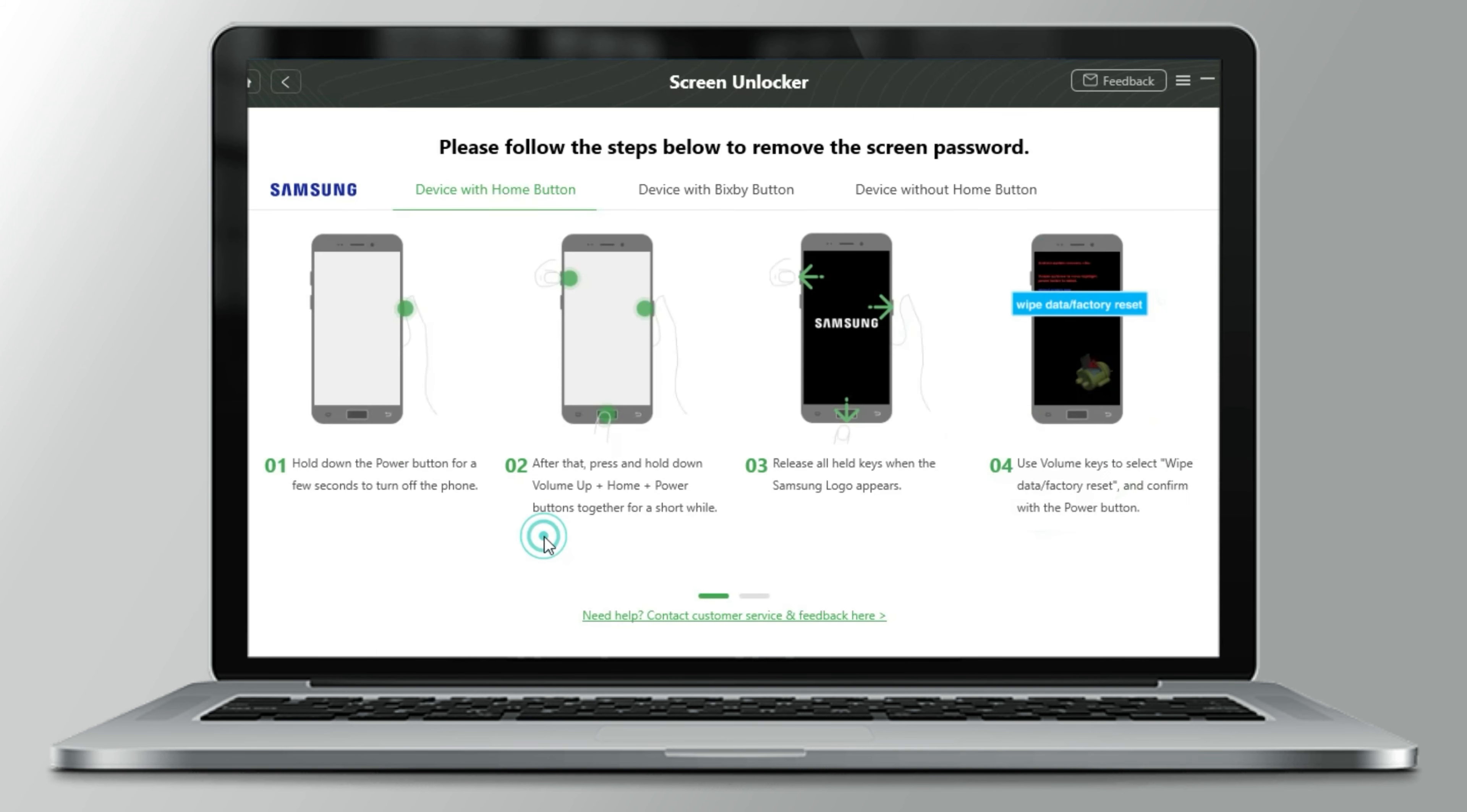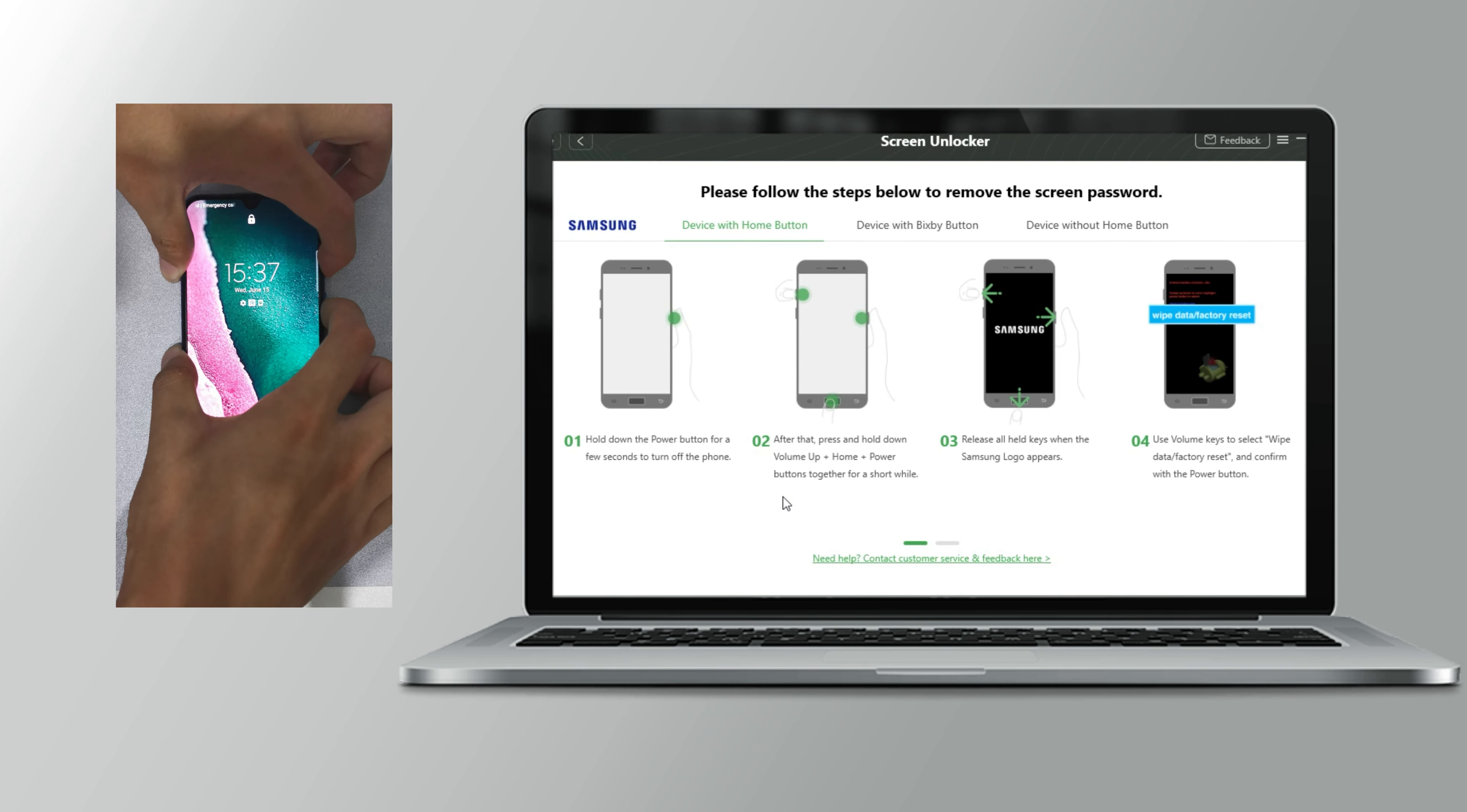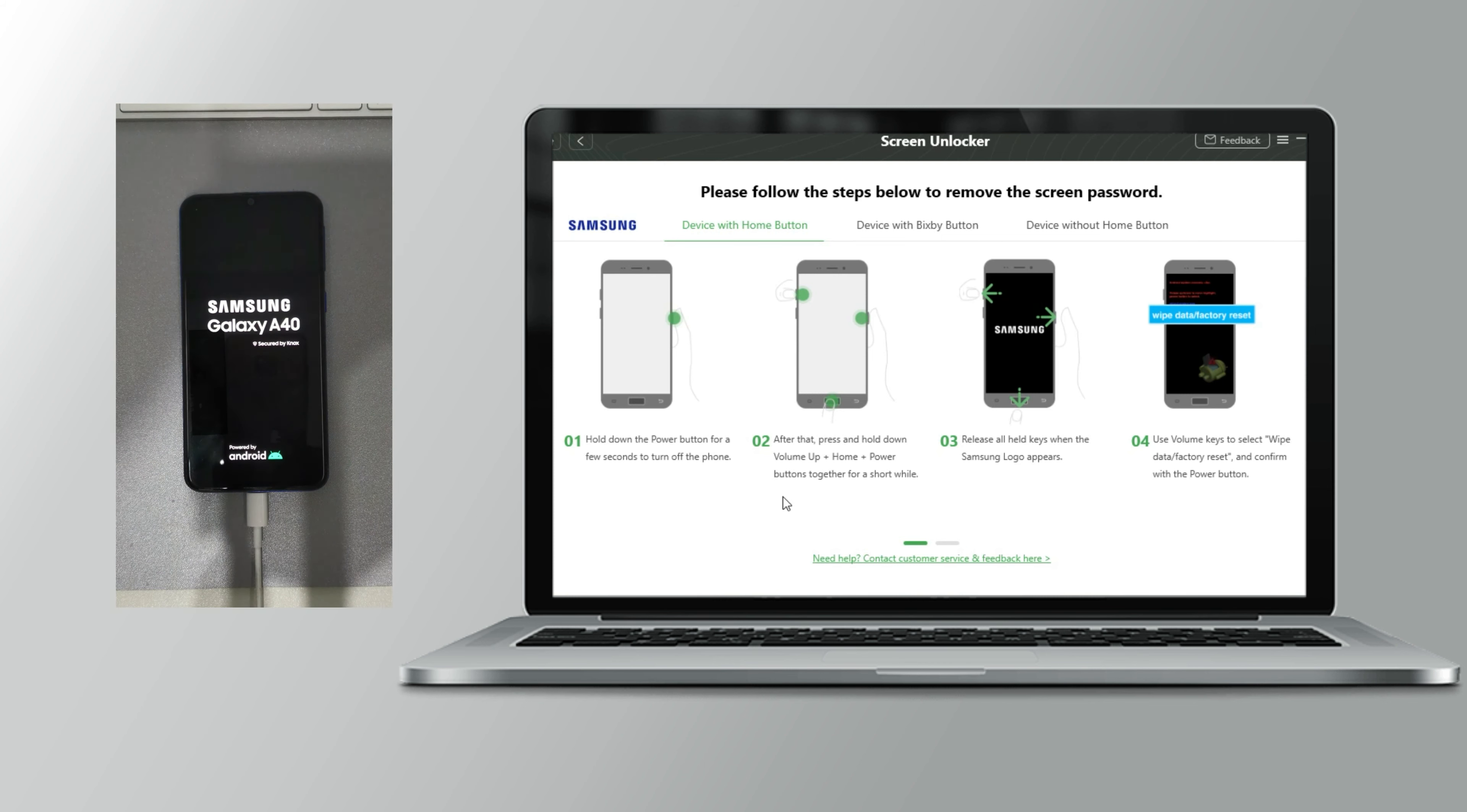Follow the six steps. Press and hold volume down and power buttons at the same time. After the screen lights off, press and hold volume up and power buttons. Release all when the logo appears.